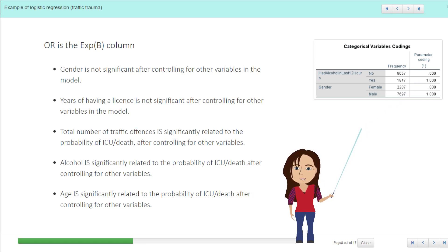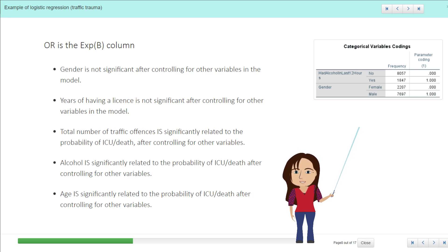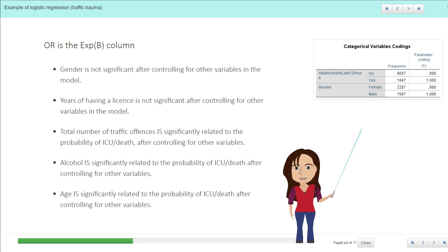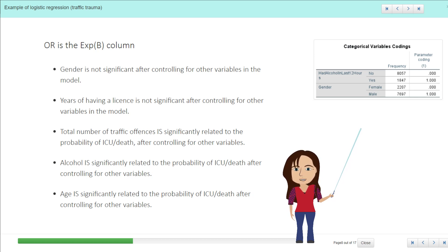So gender was not significant, years of having a license was not significant after controlling for the other variables, total number of traffic offenses is significantly related, alcohol is, and age is.